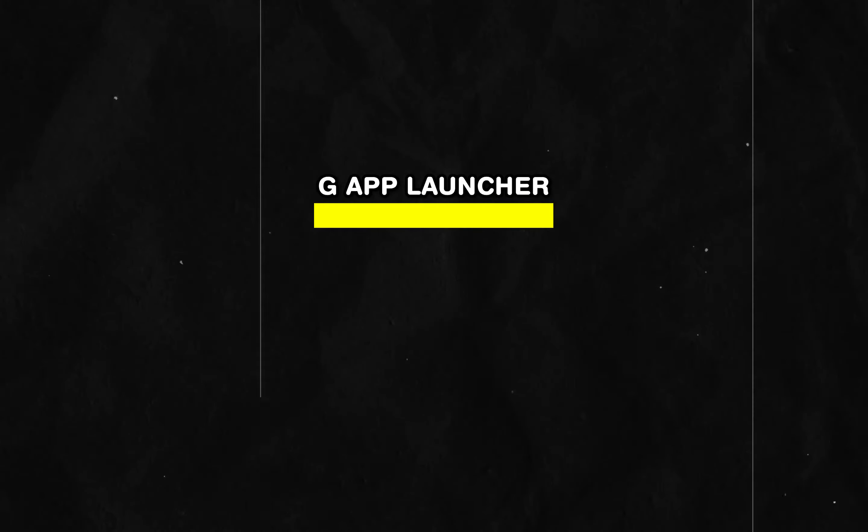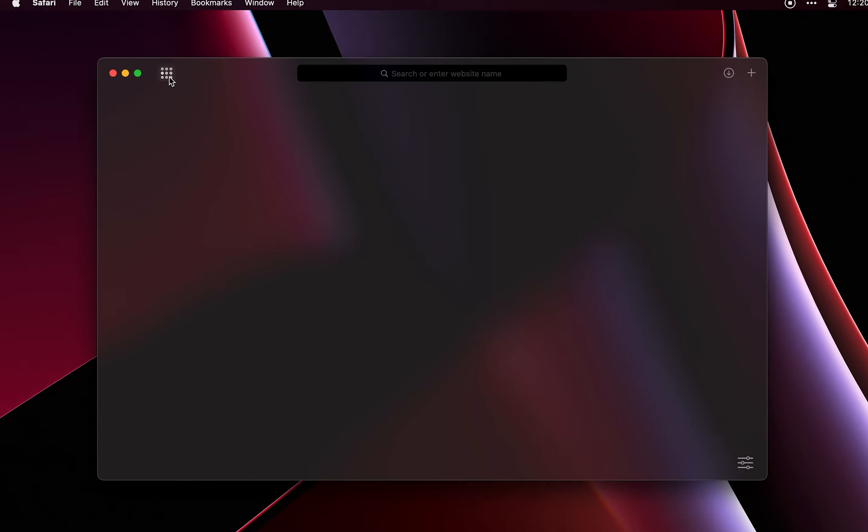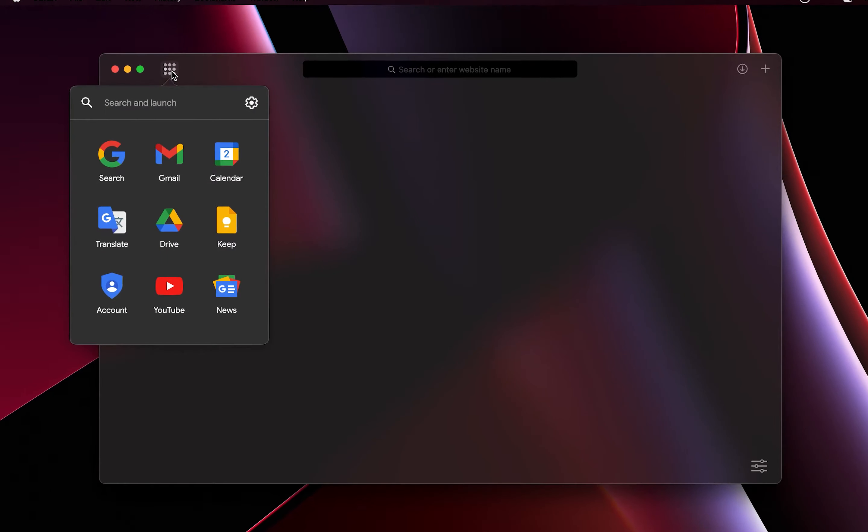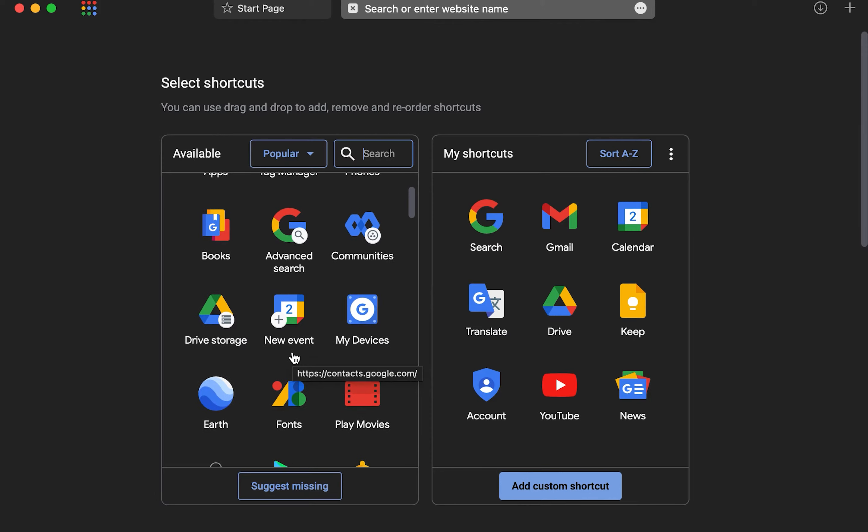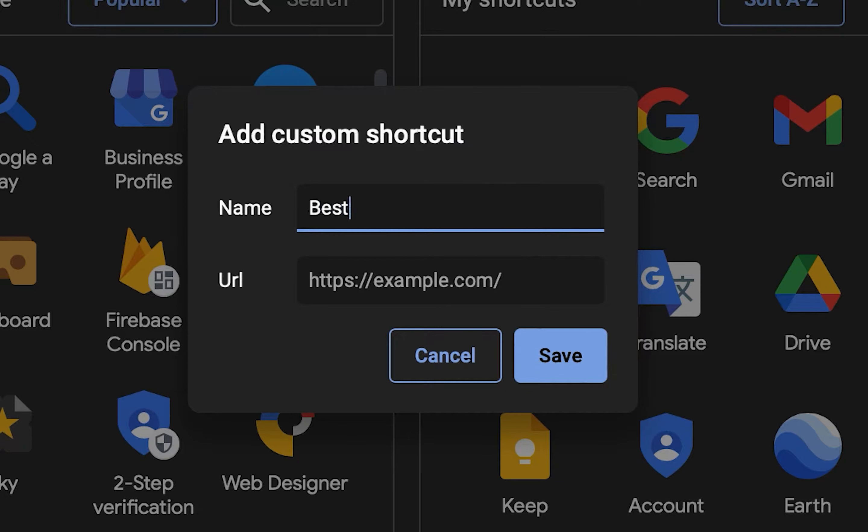Moving over to the G App Launcher, which allows you to customize and add Google App Launcher to Safari, just like the one that comes by default on the Google Chrome browser. You'll have access to over 1,000 Google shortcuts, and it's not limited to only that. The extension also allows you to create custom shortcuts to any website you want.